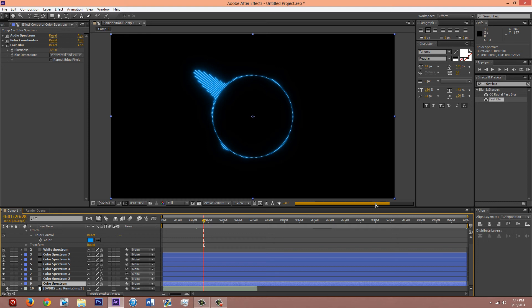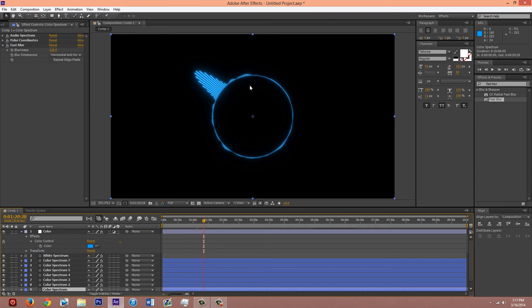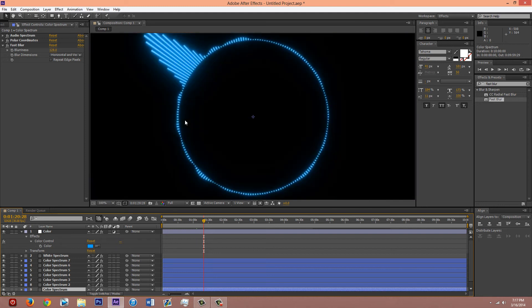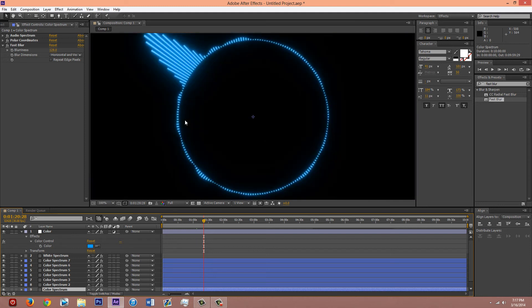It will add a lot of render time because you have so many audio spectrums. And the glow, the fast blur makes it look like a glow. So it kinda adds a lot of time but that is how I did it.